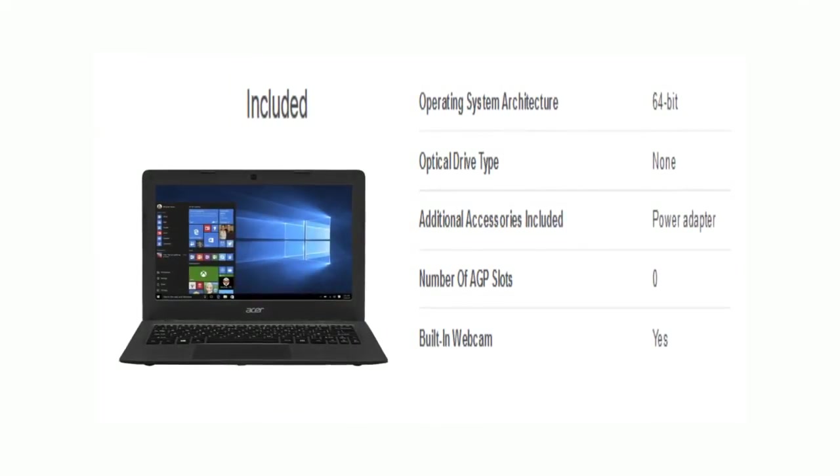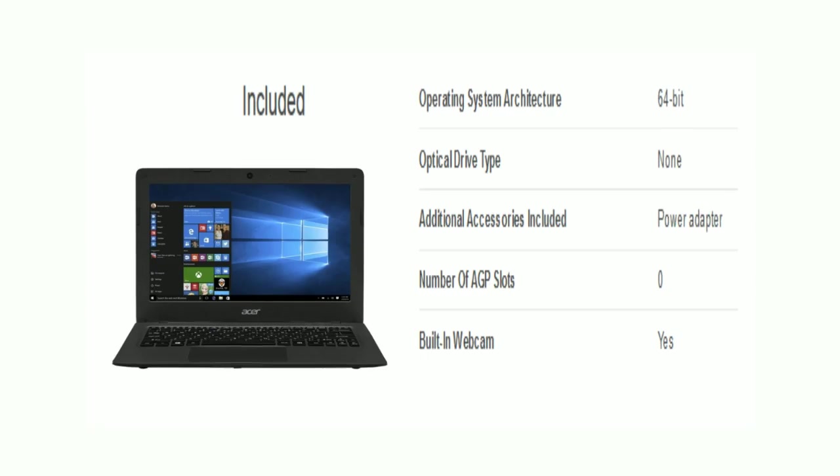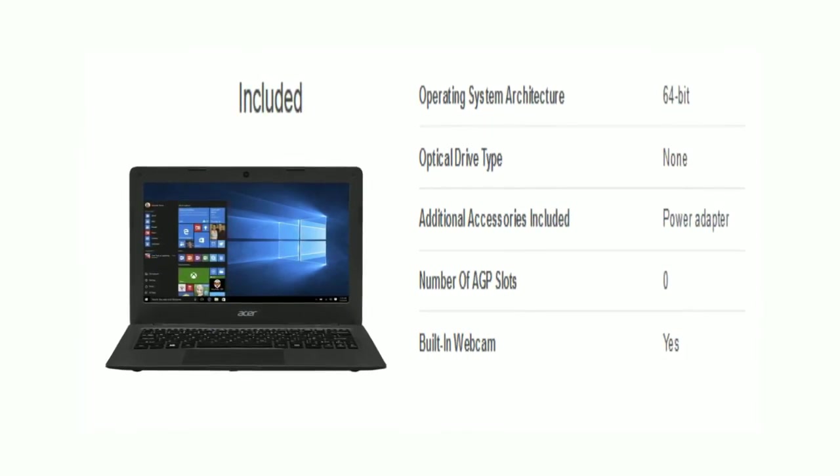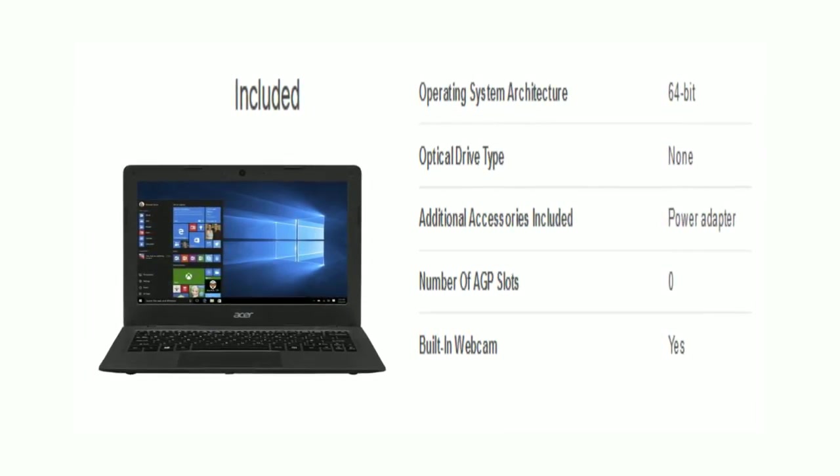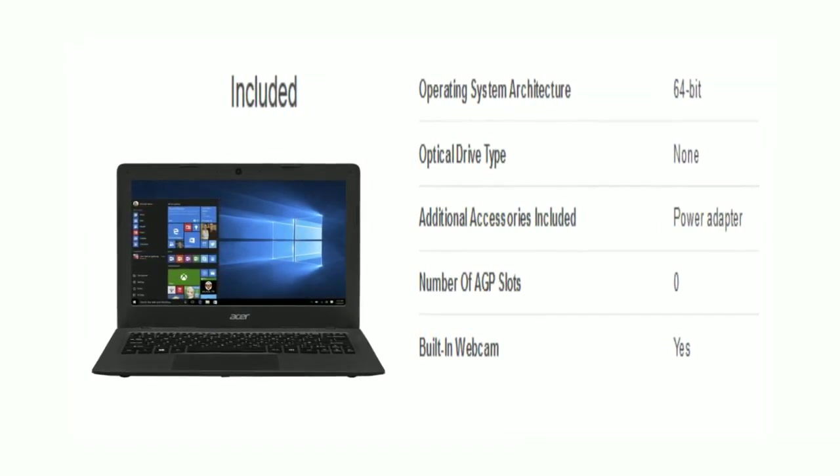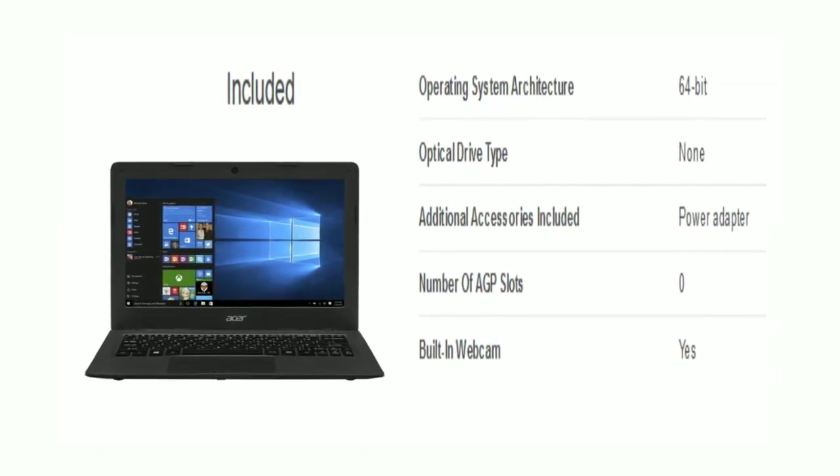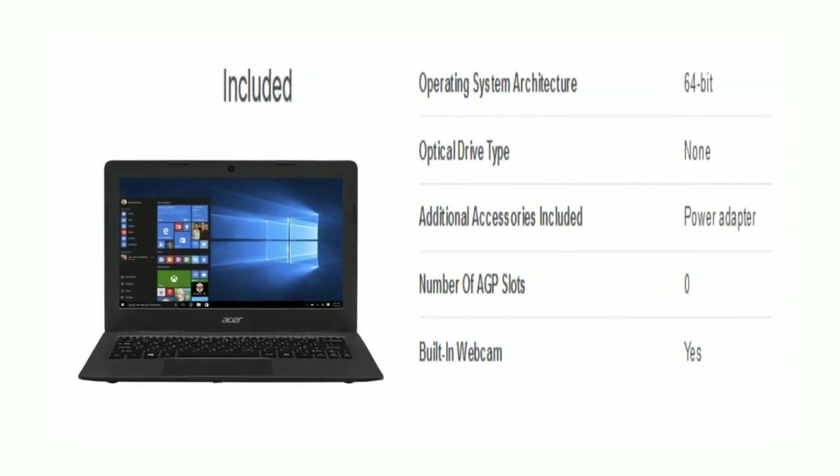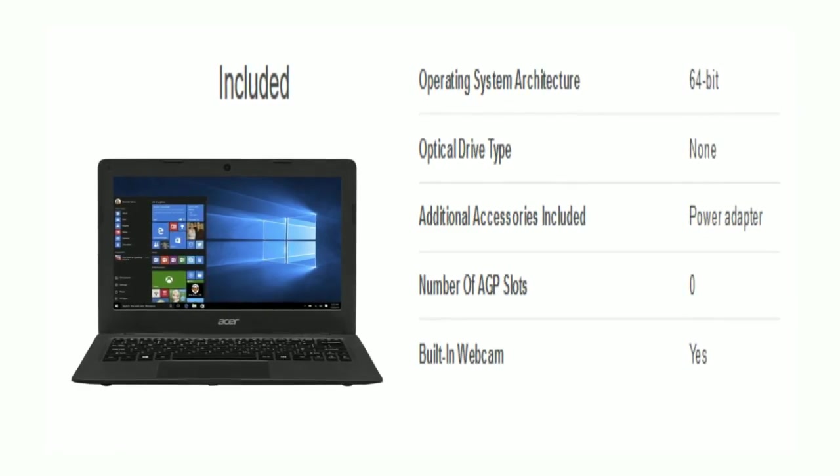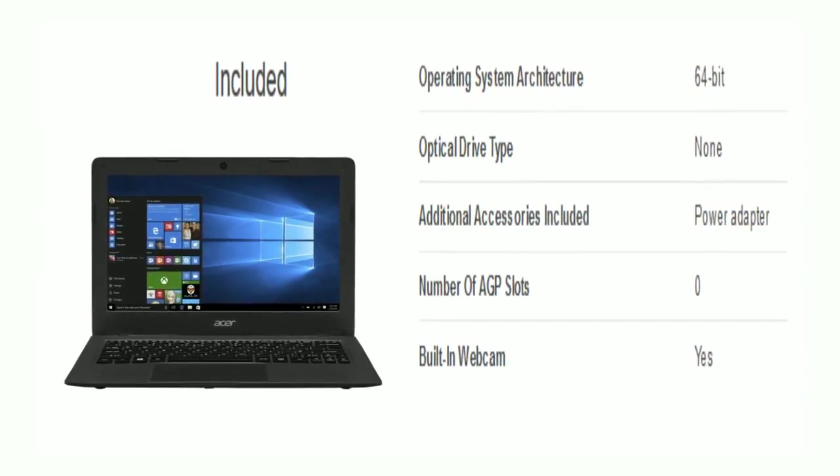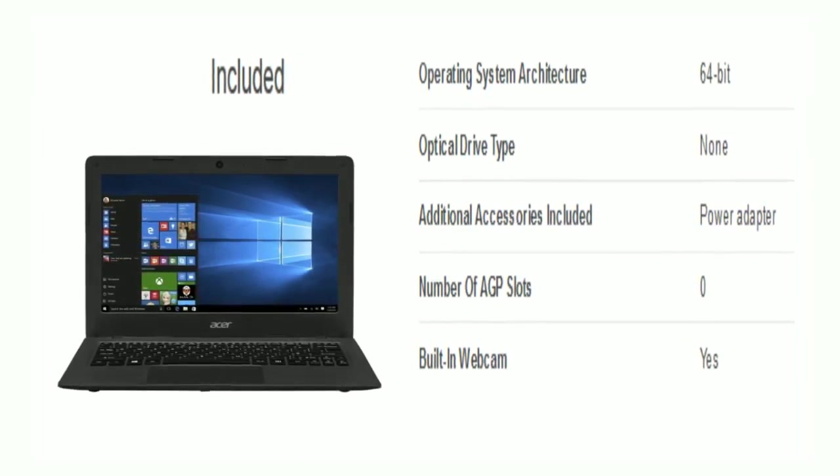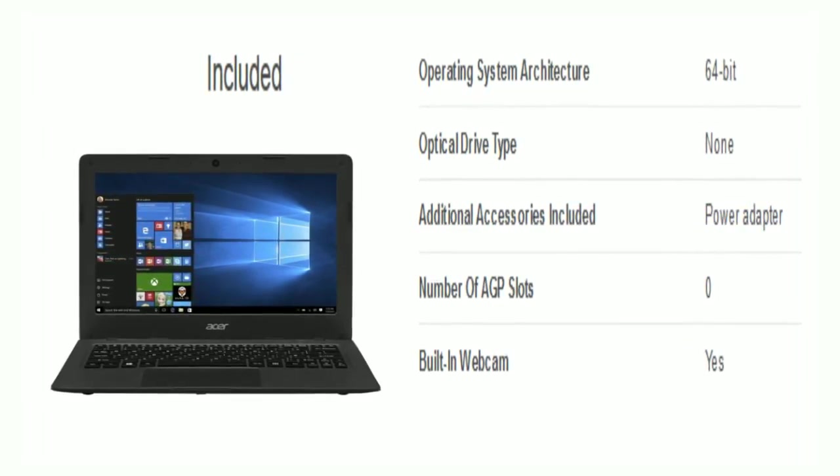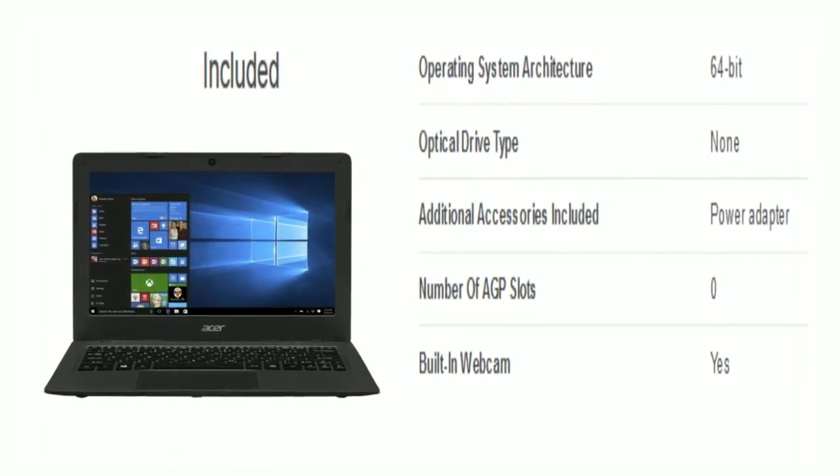Now included features. The laptop comes with a 64-bit operating system architecture. Additional accessories included are a power adapter, and there is an inbuilt webcam.